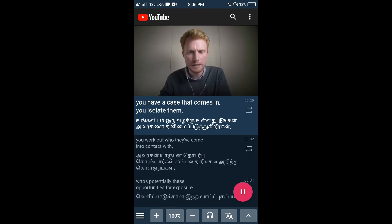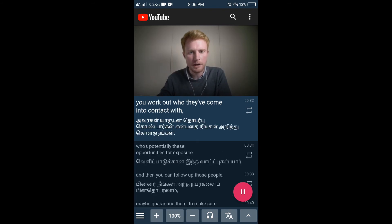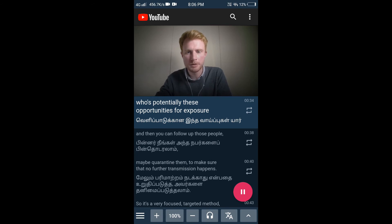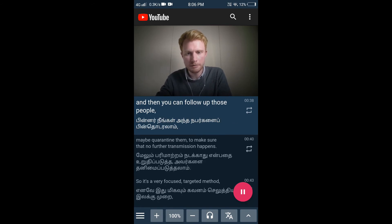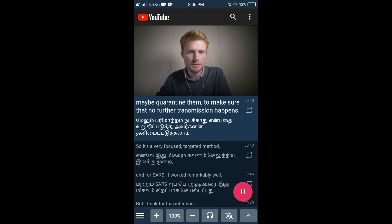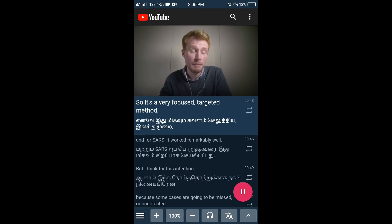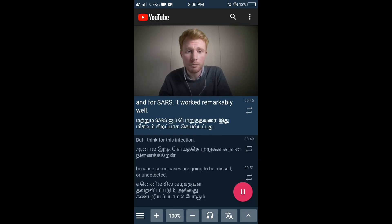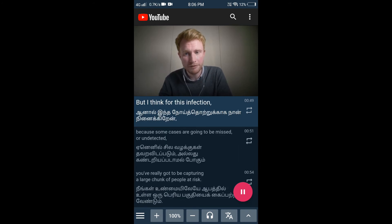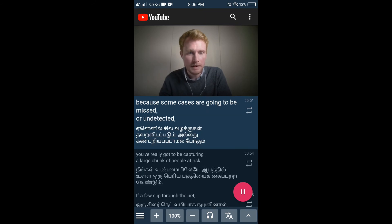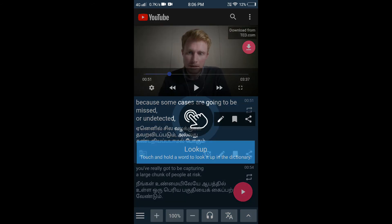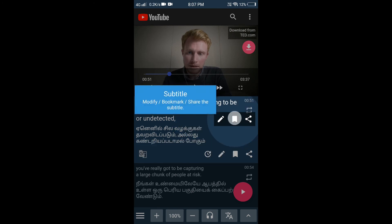You have a case that comes in, you isolate them, you work out who they've come into contact with, who has potentially had opportunities for exposure, and then you can follow up those people, maybe quarantine. Now you can see the English voice automatically translated into Tamil. You can use the pause option — click to pause.